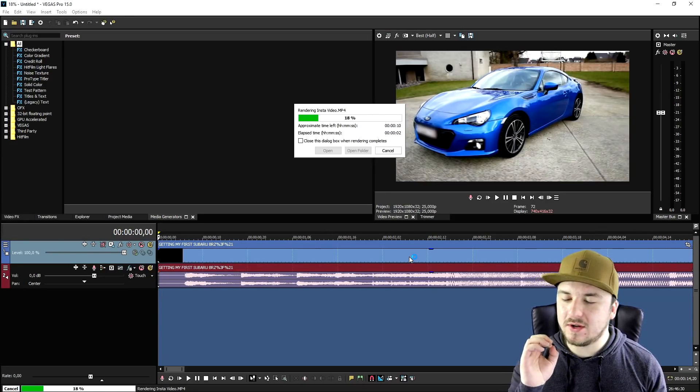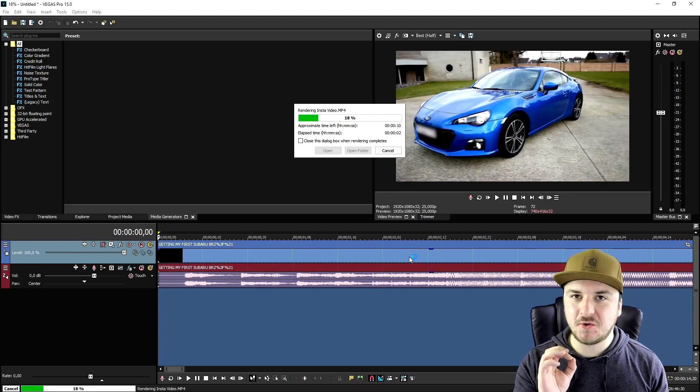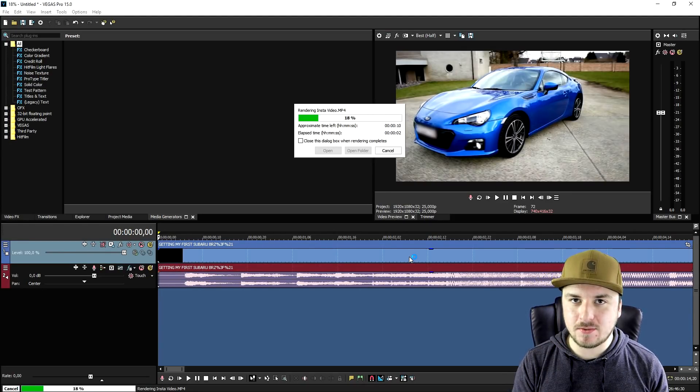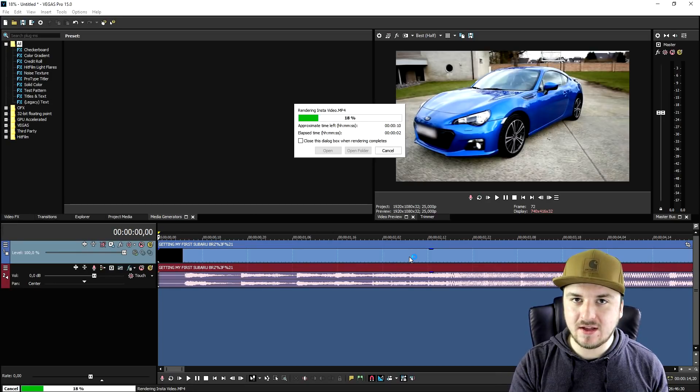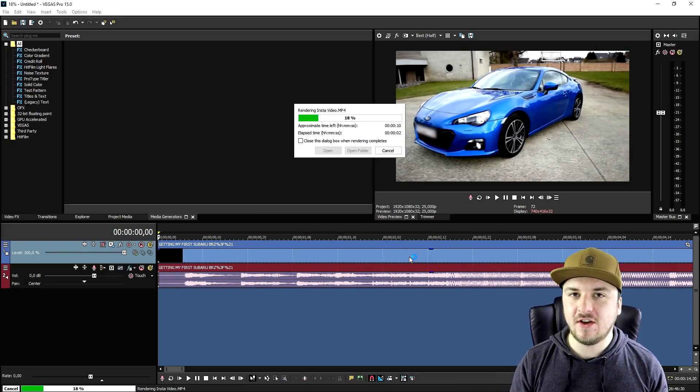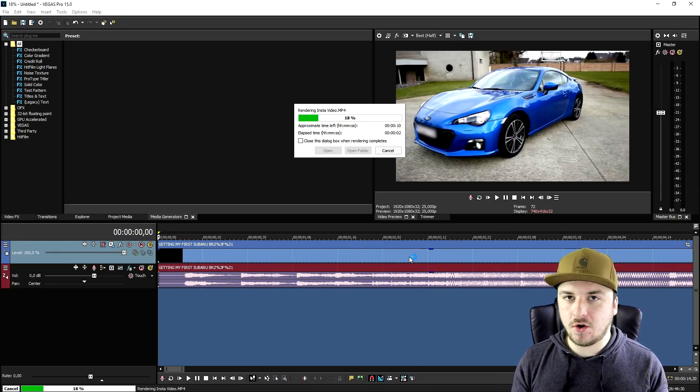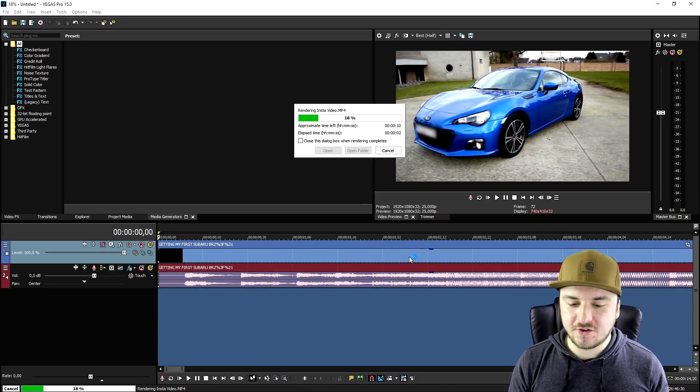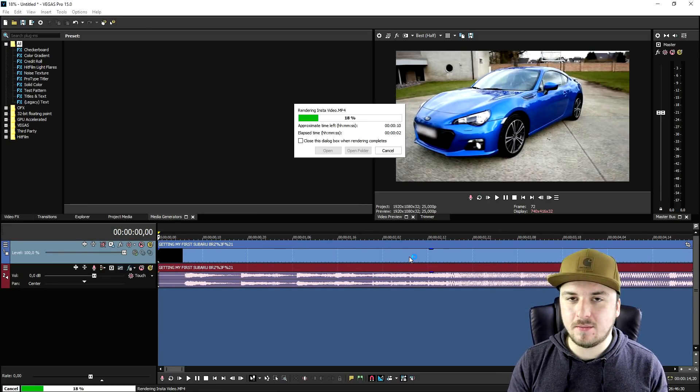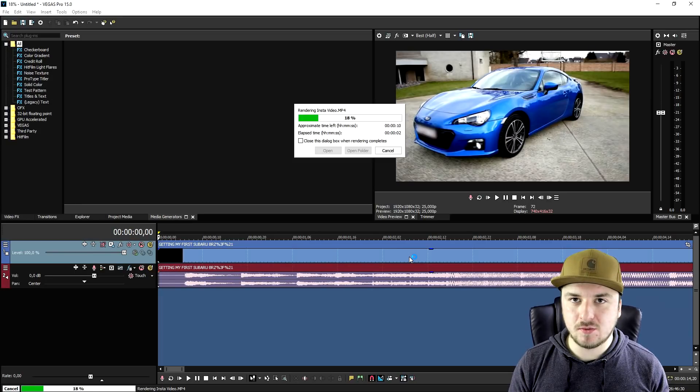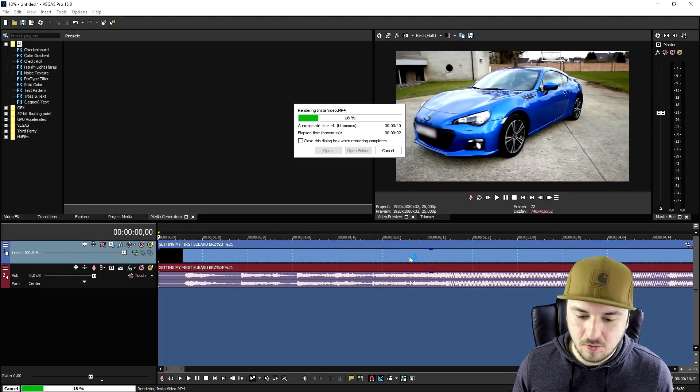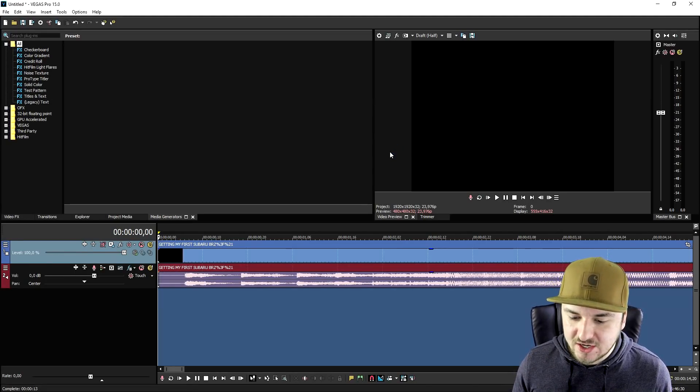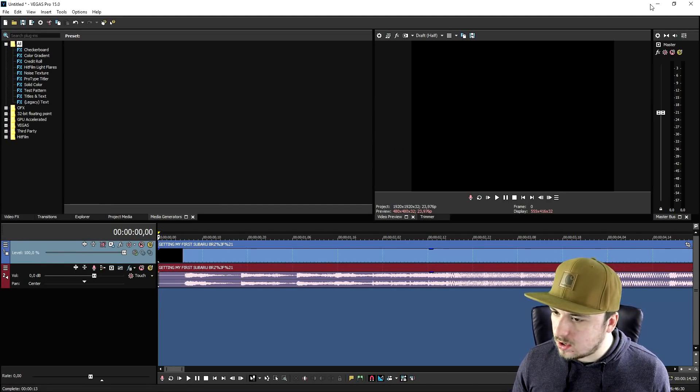You want to keep this under 25 megabytes because you want to mail this or email this to yourself in order to get it on your phone, so that we can be able to post it to Instagram. As you can see, the video right now is finished.